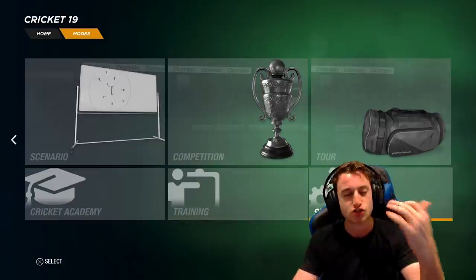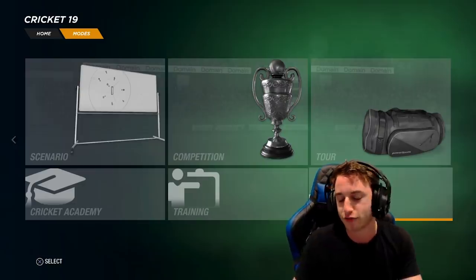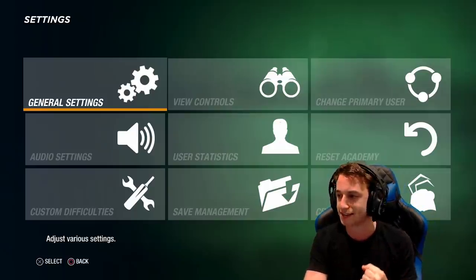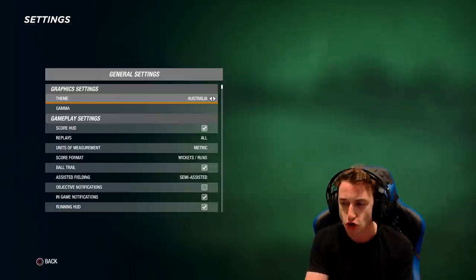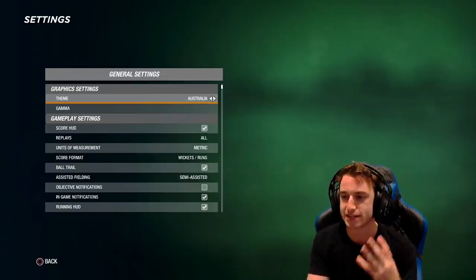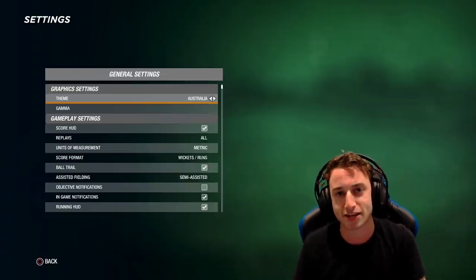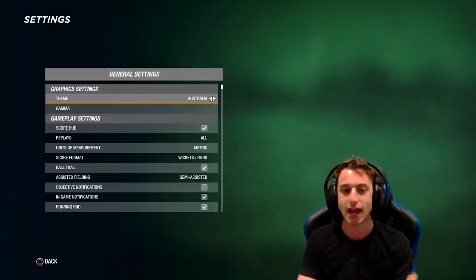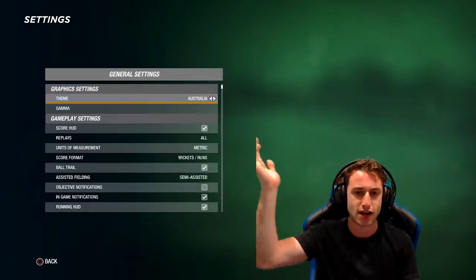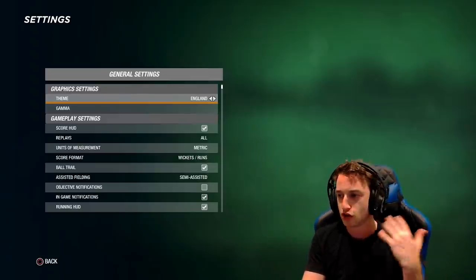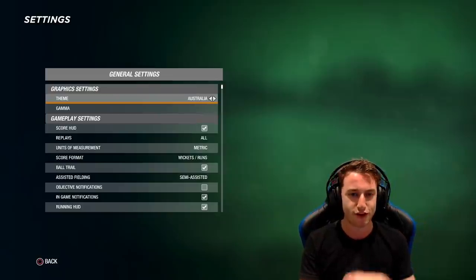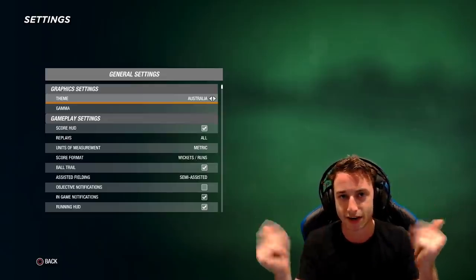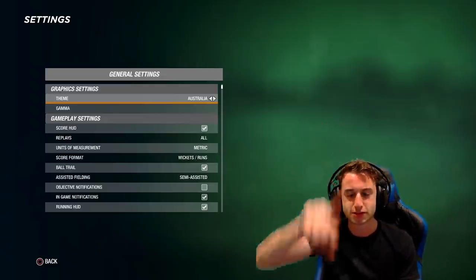So today I'm going to show you what I actually play on so you get a better understanding of what everything is. Before we get into difficulty, we're going to go through the general settings of the game. First things first — if your game is green you have the Australia theme, if your game is blue you have the England theme. England is the theme by default, unless you bought the game on disc in Australia. By green I mean this color that's behind me here.